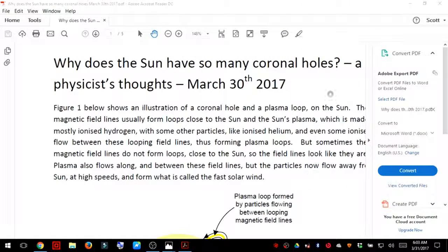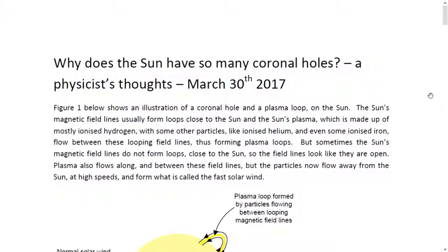Hello everybody. Welcome back to the Nibiru Channel and Planet X News. Today we're going to be going over some information that was submitted by our physicist. The issue is the coronal holes on the sun. The title of the report is 'Why Does the Sun Have So Many Coronal Holes? A Physicist's Thoughts.' March 30, 2017.